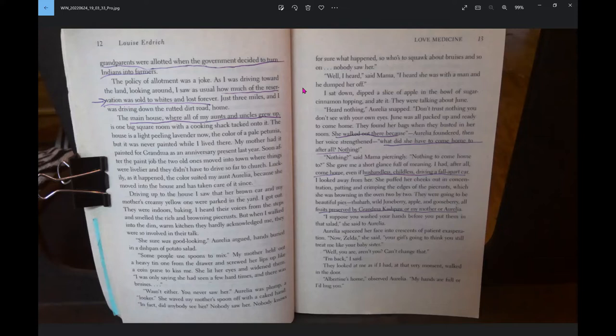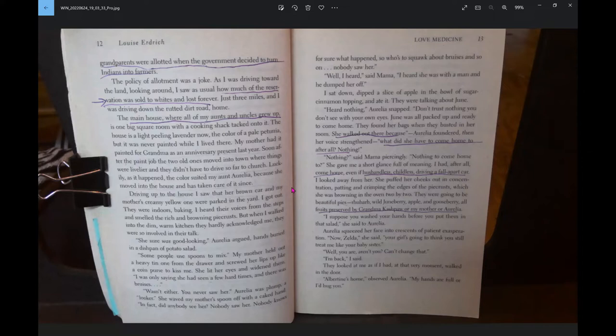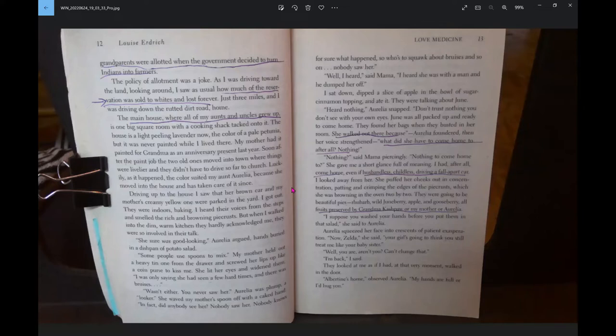Driving up to the house, I saw that her brown car and my mother's creamy yellow one were parked in the yard. I got out. They were indoors baking. I heard their voices from the steps and smelled the rich and browning pie crusts, but when I walked into the dim, warm kitchen, they hardly acknowledged me. She sure was good looking, Aurelia argued. I was only saying she had seen a few hard times and there were bruises. Wasn't either. You never saw her. Nobody saw her. Nobody knows for sure what happened.